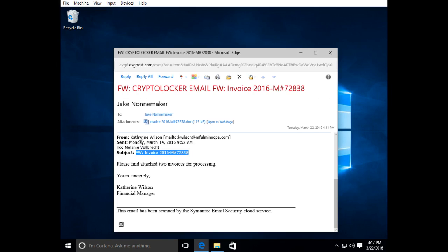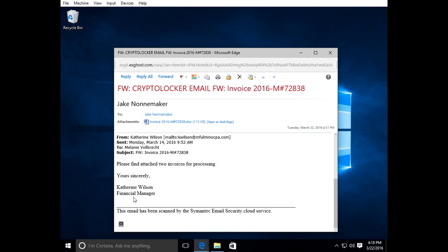It came from Catherine Wilson and here's her email address. I do not know who this person is. We don't do business with this company. It just came randomly to somebody's inbox in our business. And it says please find attached invoices for processing, yours sincerely Catherine Wilson financial manager. This email has been scanned by Symantec email security dot cloud service.